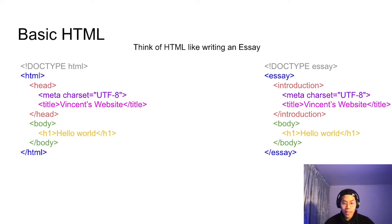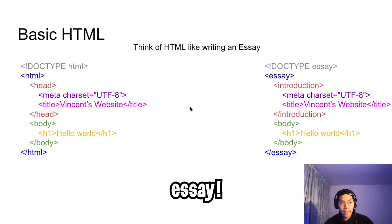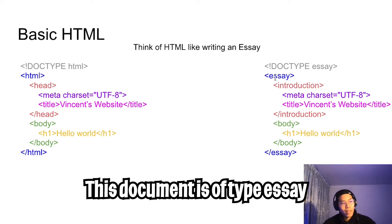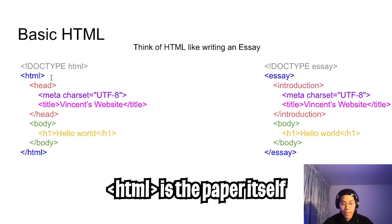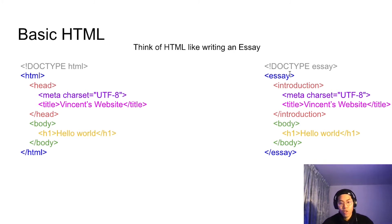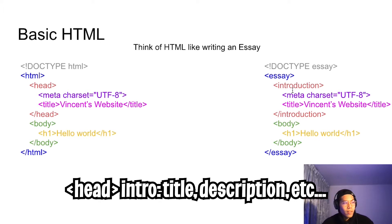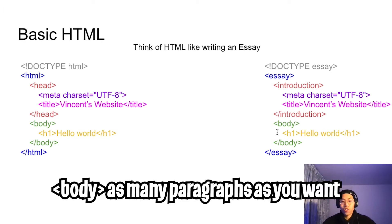You can think of writing HTML as writing an essay. The HTML tag basically contains the whole website — that's the essay. The head can be thought of as the introduction, where you introduce what your essay will be talking about. And then you have your body, which is just the meat of the essay.